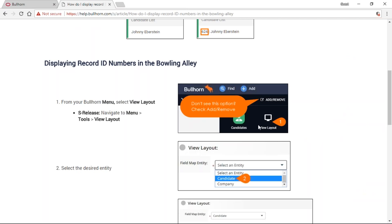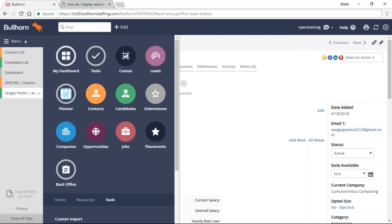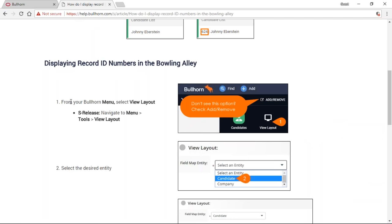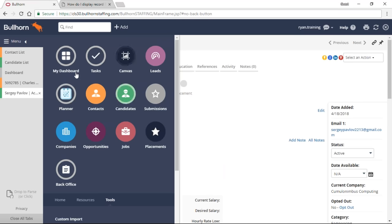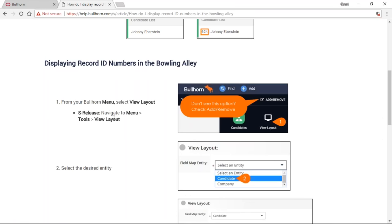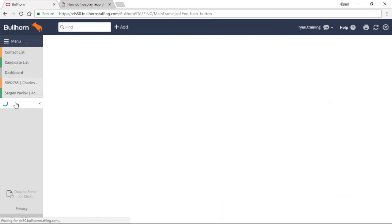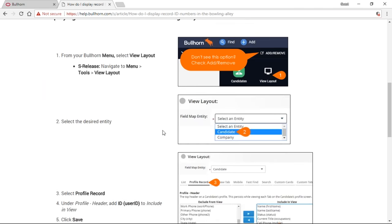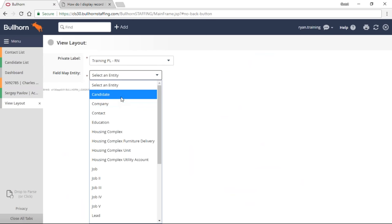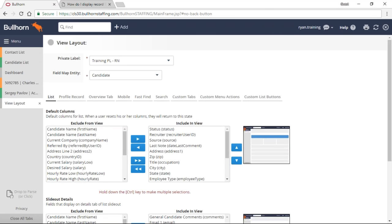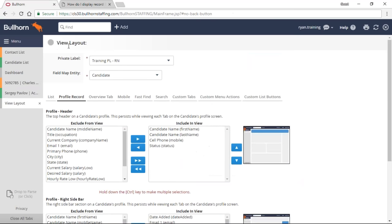That's because these pictures are in Bullhorn Novo. I am on the older version, which is S Release, and some of you may still be on S Release while some of you may be on Novo. All of your articles are going to have options for both. While your pictures may align to Bullhorn Novo, there's always going to be a callout if there's something different for Bullhorn S Release. For example, in Novo I could easily get to it via the buttons, but in S Release it's under the Tools menu — and the article explains: Menu > Tools > View Layouts. It's going to walk me through step by step exactly how to do that.